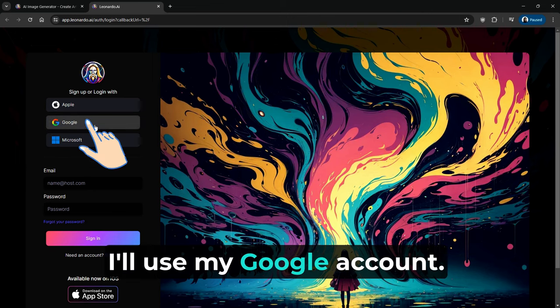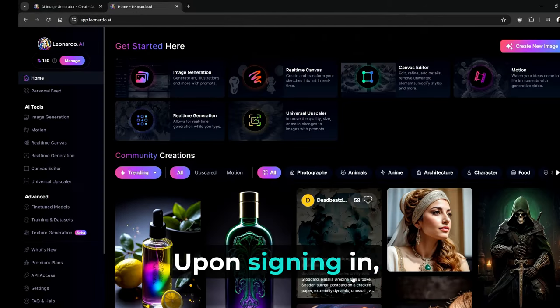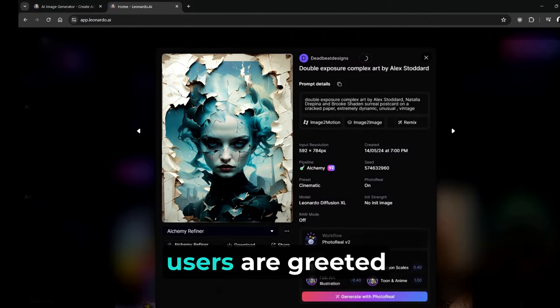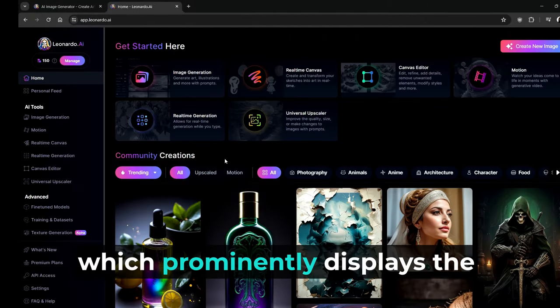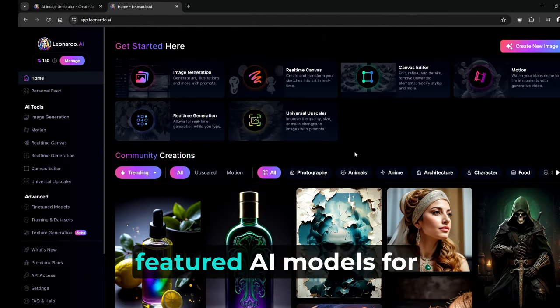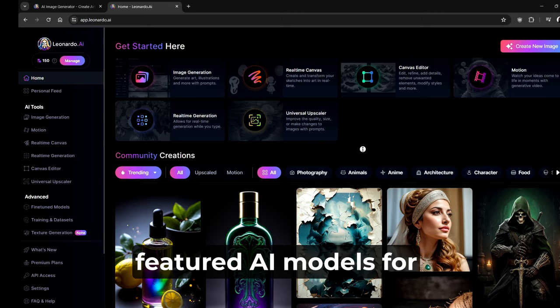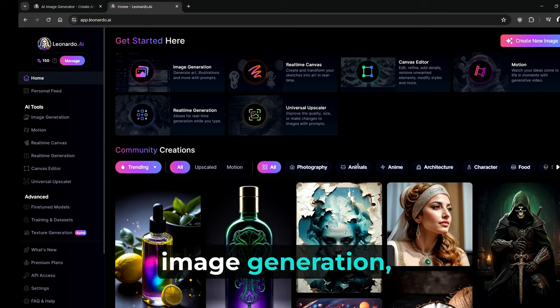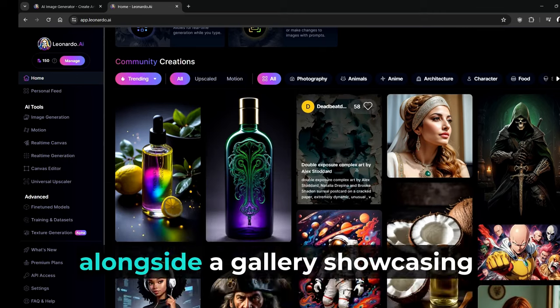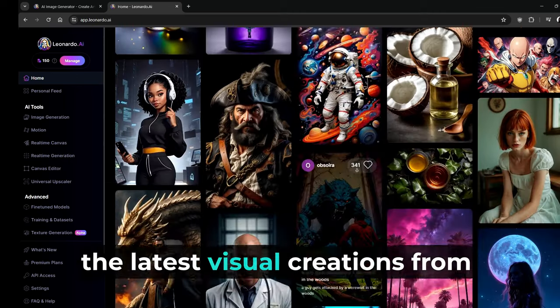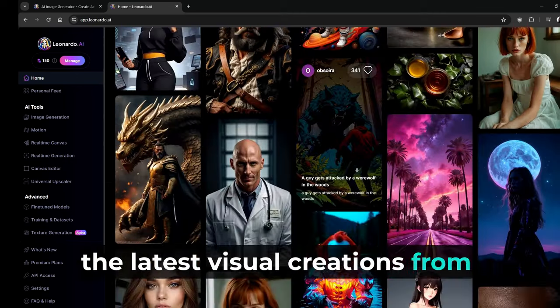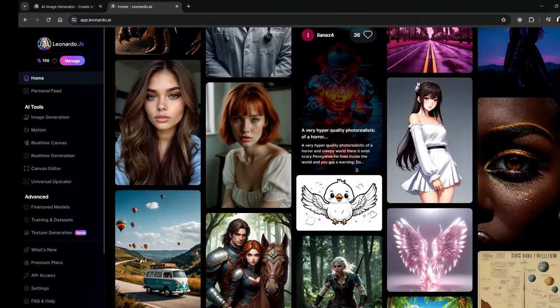Users can begin their creative journey by registering on its website using an Apple, Google, Microsoft account, or simply their email address. I'll use my Google account. Upon signing in, users are greeted by the homepage, which prominently displays the featured AI models for image generation, alongside a gallery showcasing the latest visual creations from the Leonardo AI community.